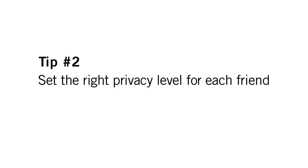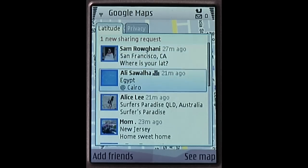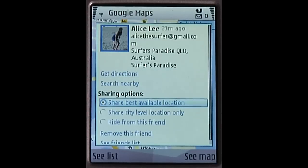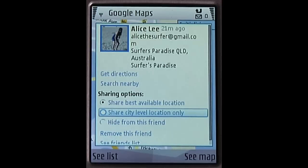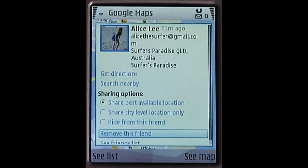Tip number two: set the right privacy level for each friend. Even after choosing accept, you can change your privacy level for each friend anytime. Go to a friend's profile page in Latitude. If you don't want to share your specific location with this friend, choose share city level location. You can also hide your location completely from this friend. If you're sure that you don't want to share locations with this friend any longer, simply remove this friend.